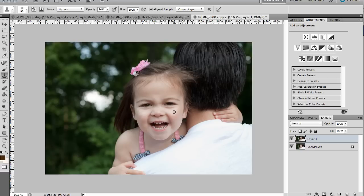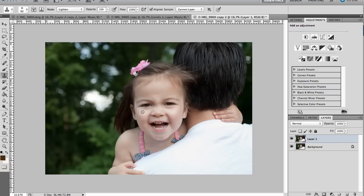I'm going to change my brush to 10% opacity here just by hitting the one on my keyboard. I'm going to do it again just for a little bit more lightening effect. So here is the before and after of that just to lighten those shadows.